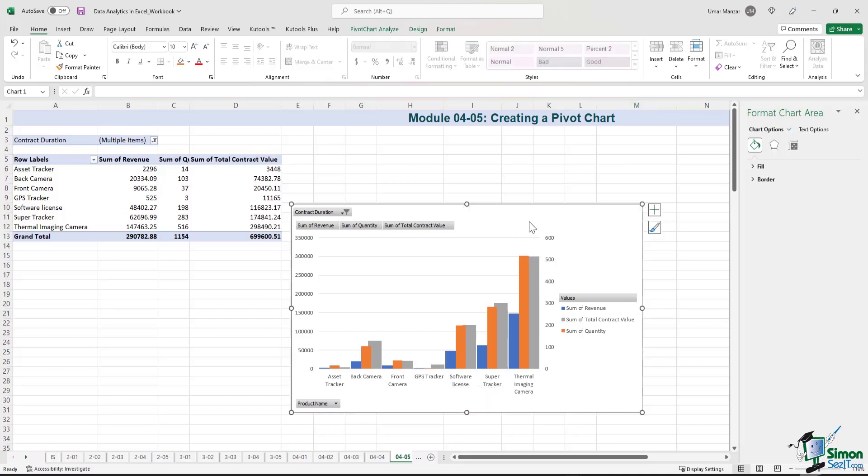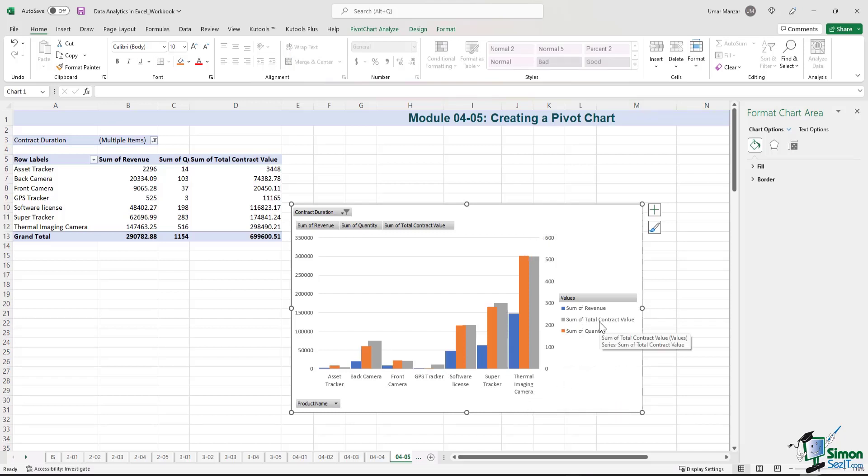So using the clustered column chart, you can visually see what the status is of revenue, total contract value, and quantity by product. Let's have a look at some other charts.